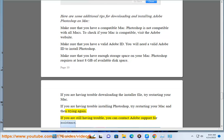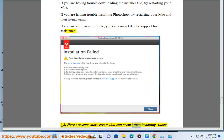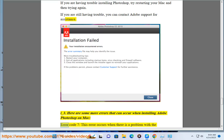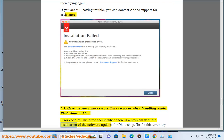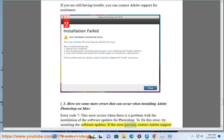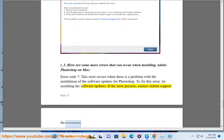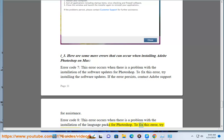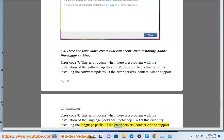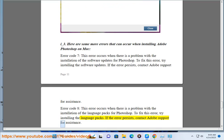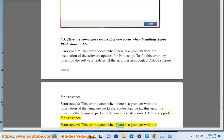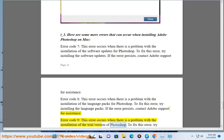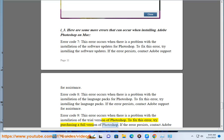If you are still having trouble, you can contact Adobe Support for assistance. Here are some more errors that can occur when installing Adobe Photoshop on Mac. Error code 7: This error occurs when there is a problem with the installation of the software updates for Photoshop. To fix this error, try installing the software updates. If the error persists, contact Adobe Support. Error code 8: This error occurs when there is a problem with the installation of the trial version of Photoshop. To fix this error, try purchasing a full version of Photoshop. If the error persists, contact Adobe Support for assistance.